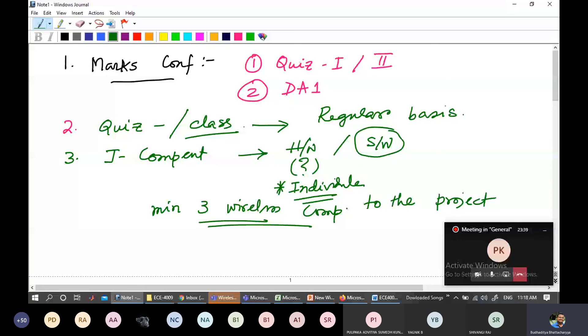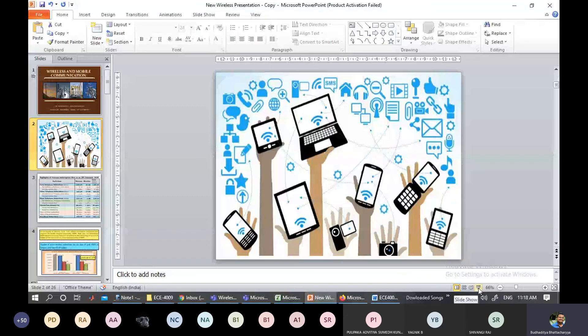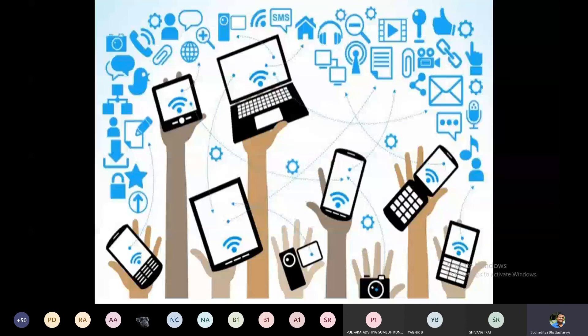Since today is an introduction class, let me go through some interesting things on offer. This is 2020, and at this point in time each individual has more than multiple wireless devices they are connected to. Even now we are meeting together via a digital platform, which is the advent of wireless communication.